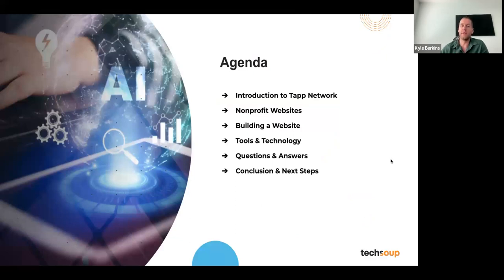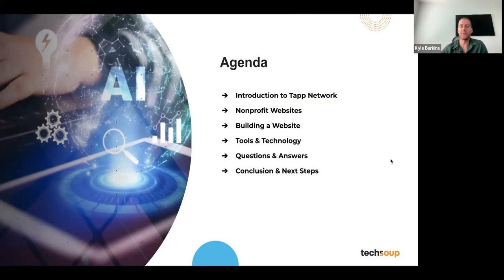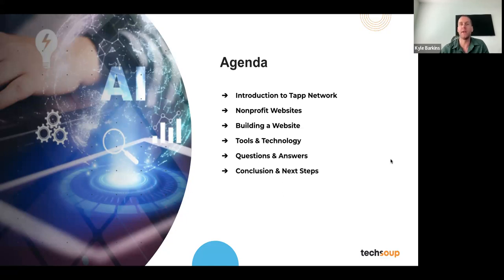Just a quick agenda for today: we went over the intro to TAP. We're going to talk about nonprofit websites — what they are, what we see, some background. We'll discuss how to build websites for a nonprofit, give a high-level overview of tools and technology that we've seen as best in breed, following best practices. Then we'll follow that up with questions and answers. Feel free to drop questions in the chat and we'll answer them in real time. At the end, we'll show you an offer and give you links to reach back out to us following this webinar.